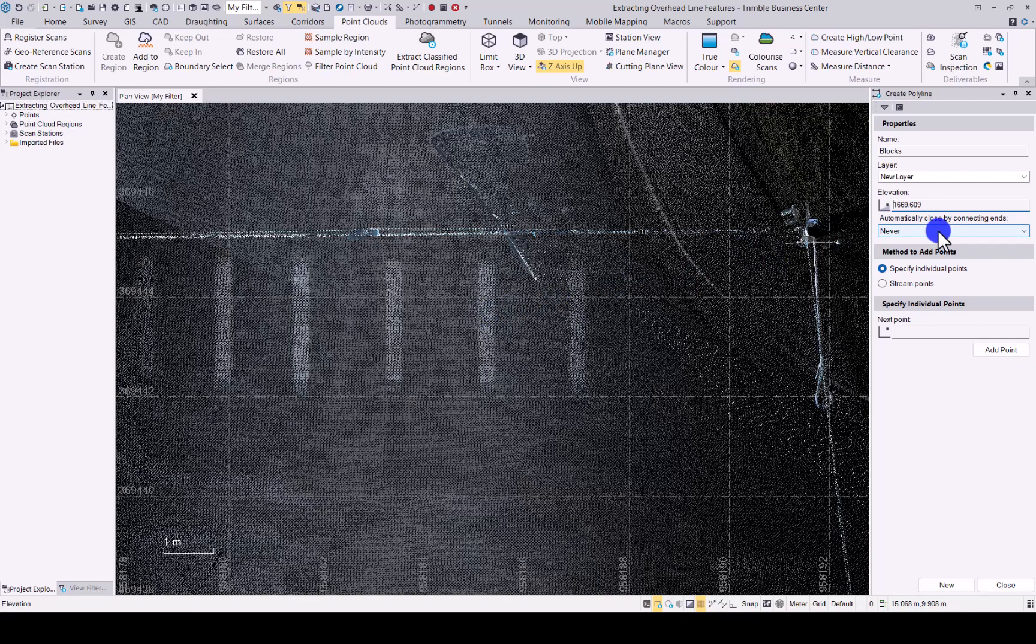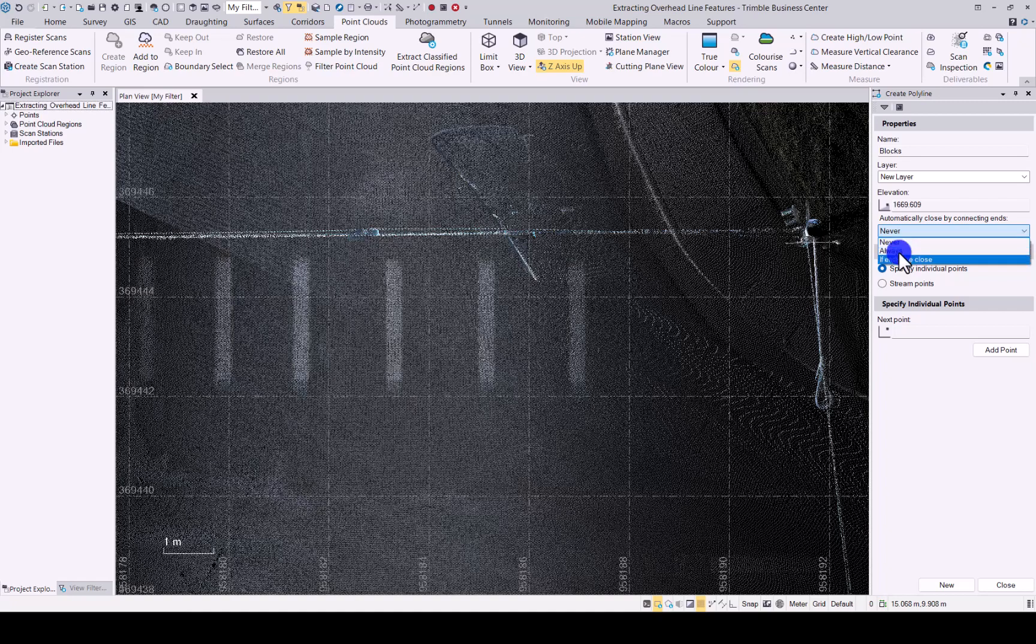And then you have an option of automatically close by connecting ends. You can say never, always, or if the ends are close. For my example I'll go with always because I know I'm going to create a block.